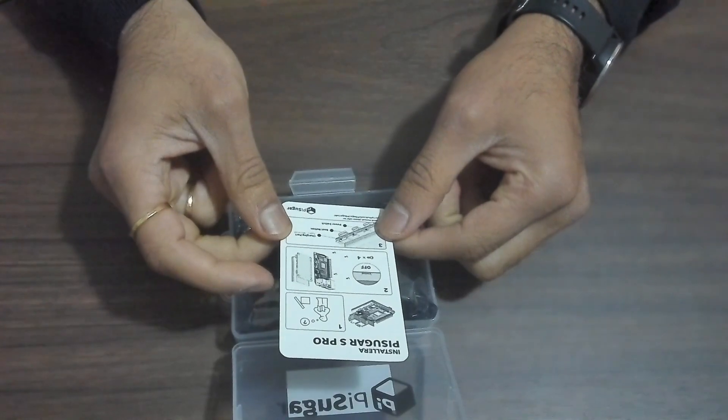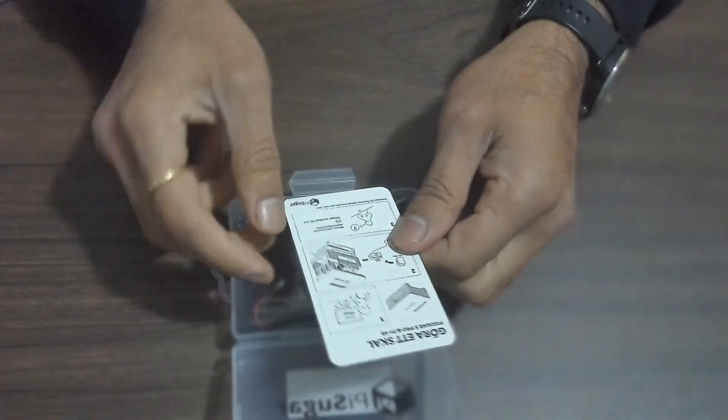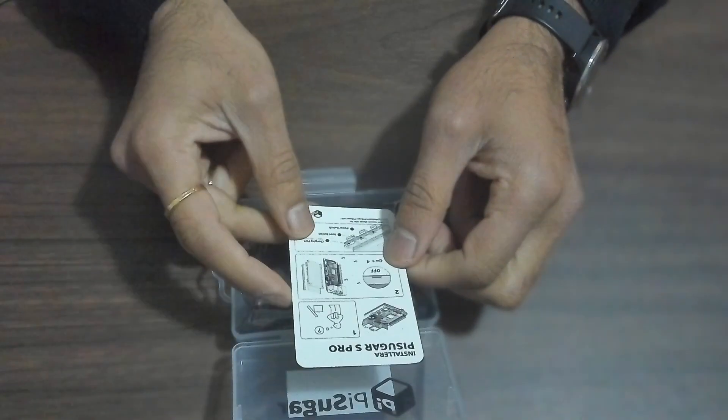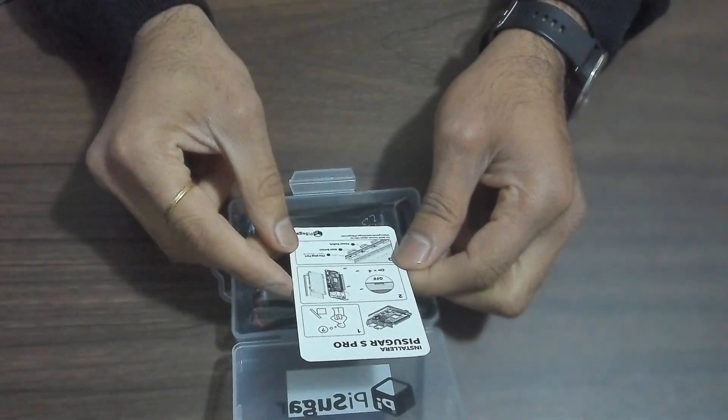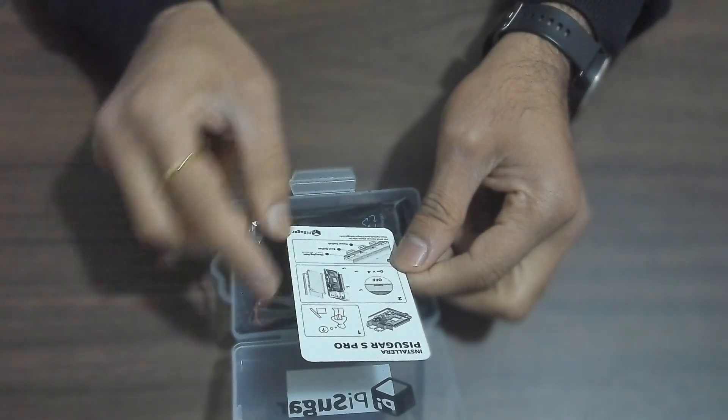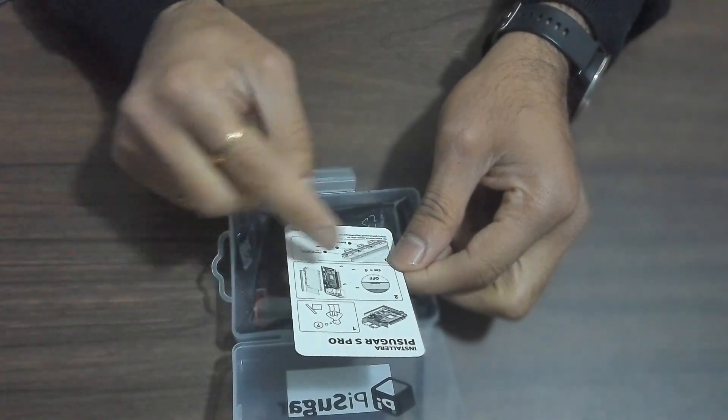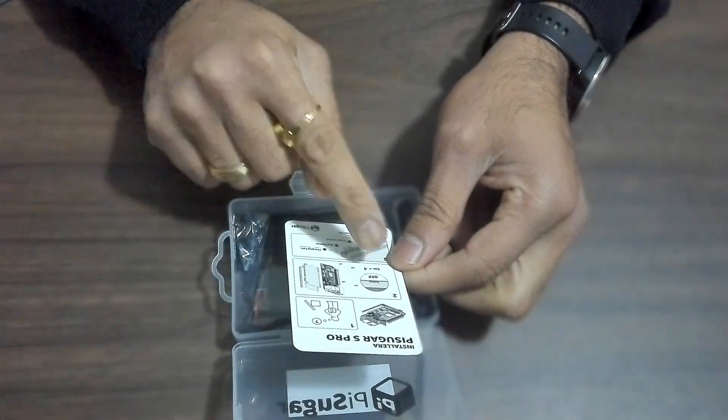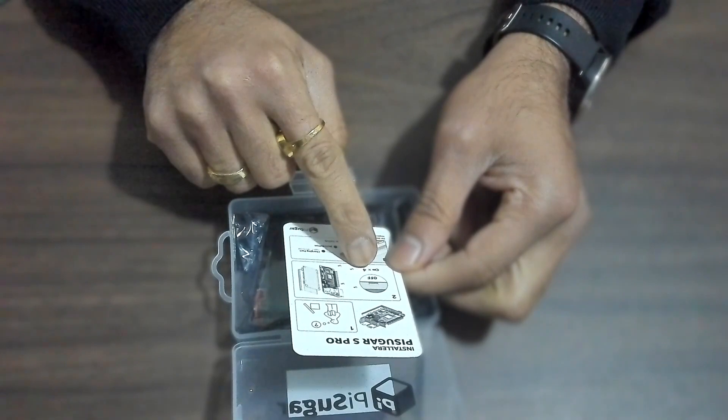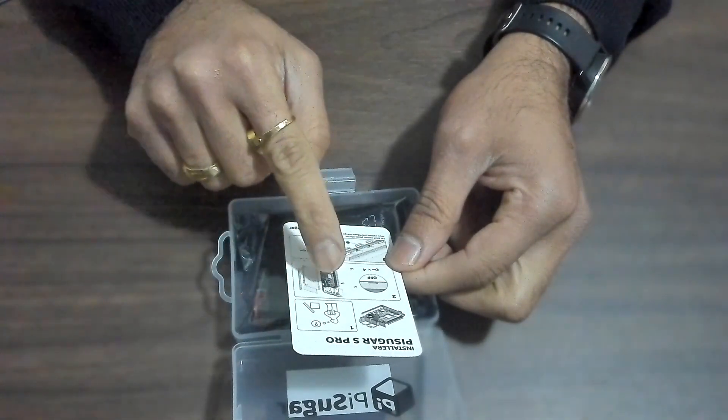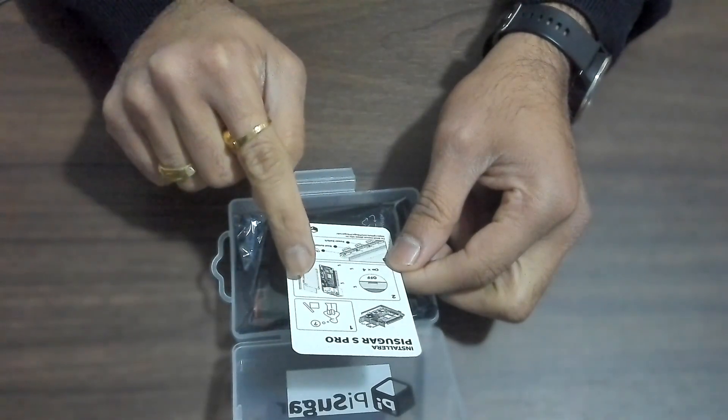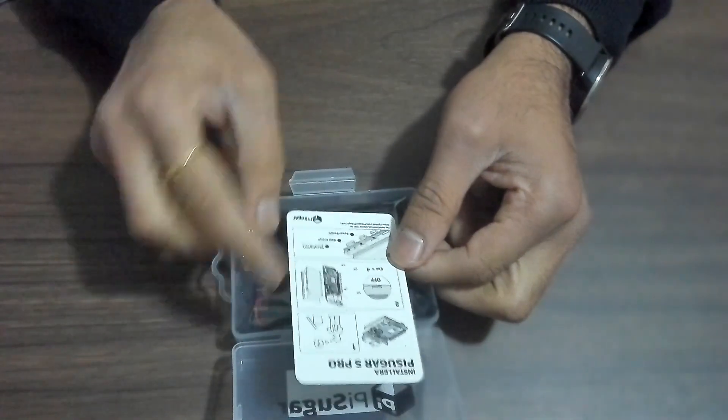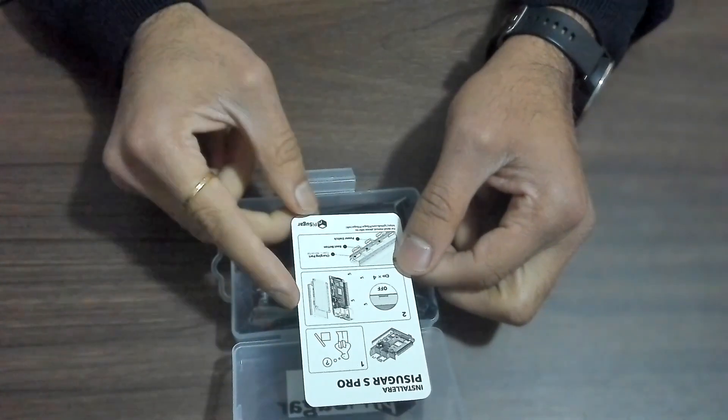And then we have installation in two different languages. I think this one is called English, so PiSugar Zero. And the first one is, as you can see, we need a Raspberry Pi, and then it's talking about the installation. So we will figure out where is the power switch, four screws.